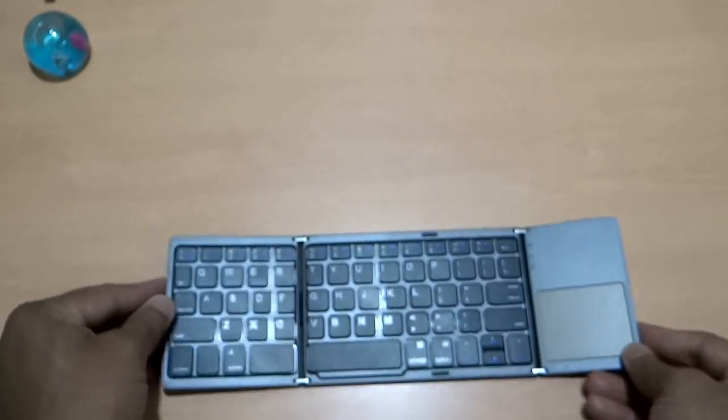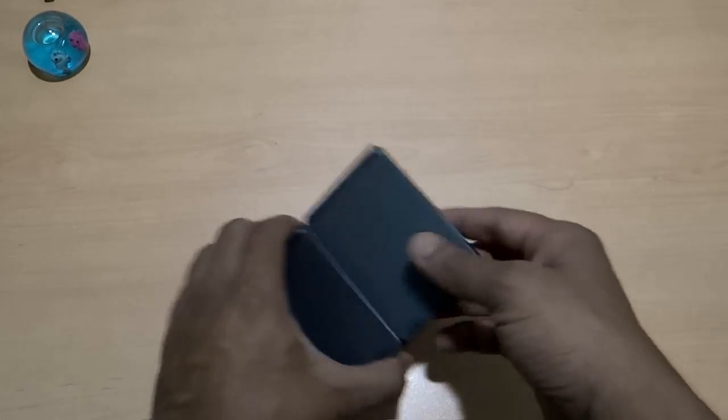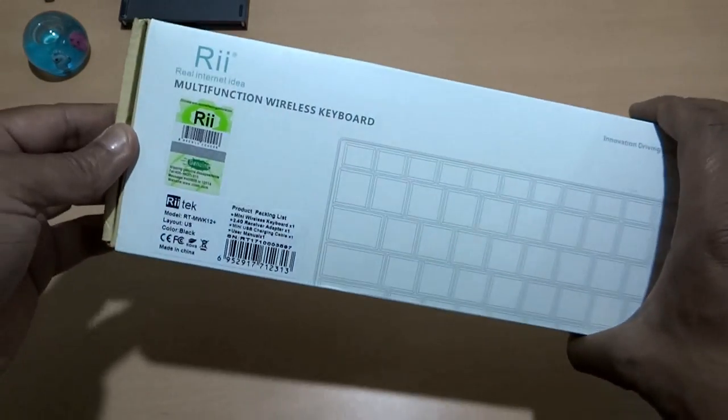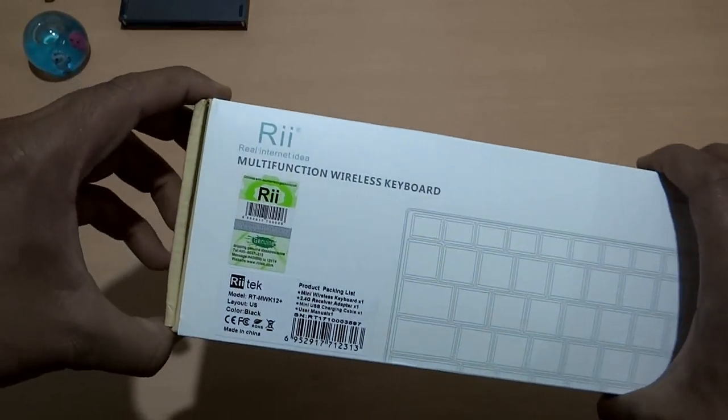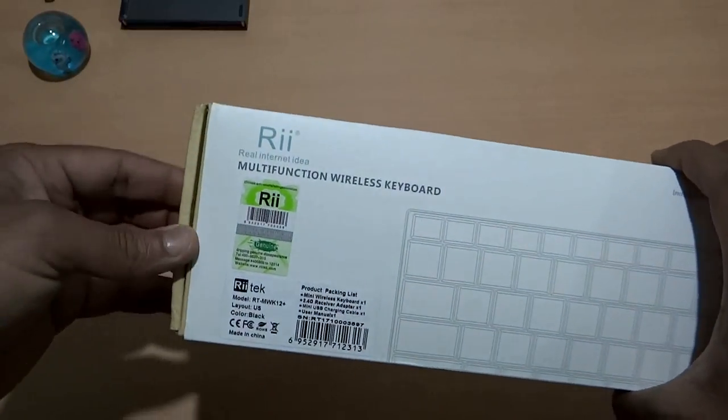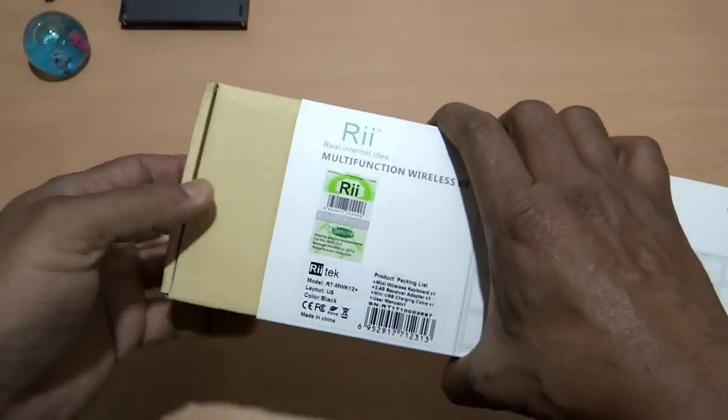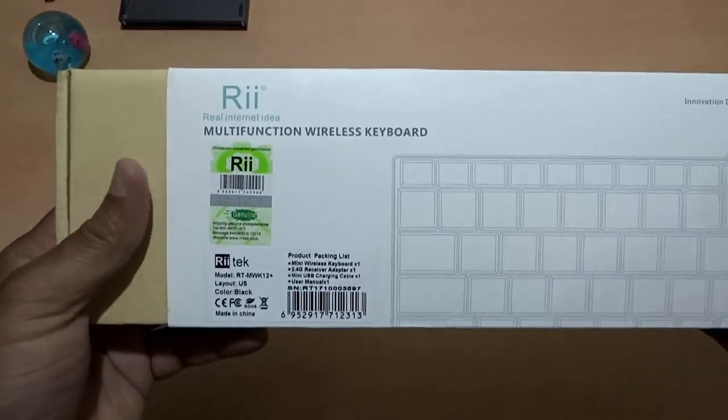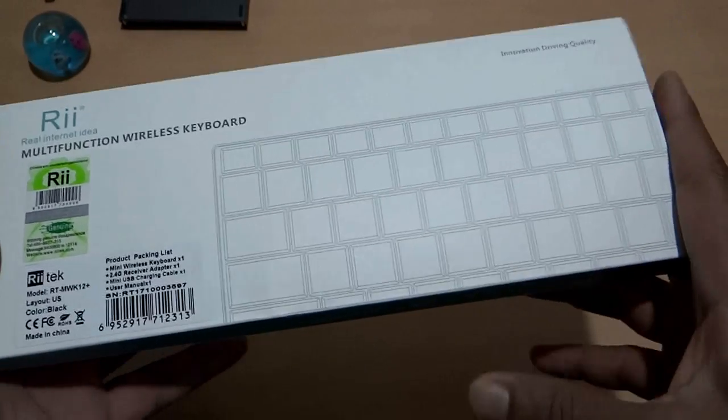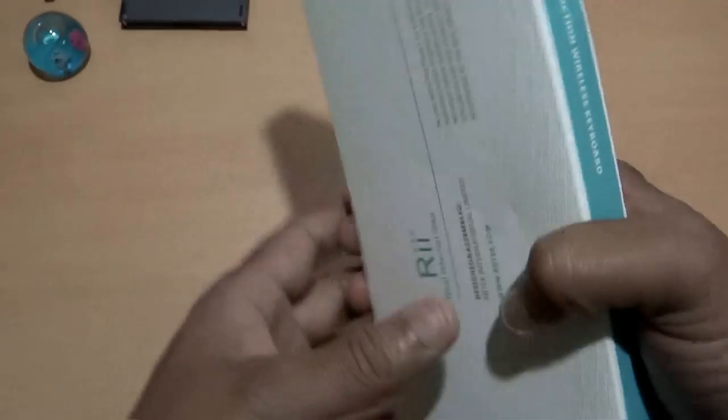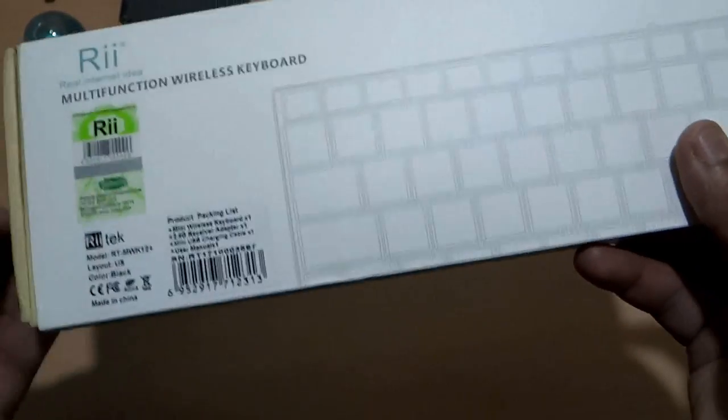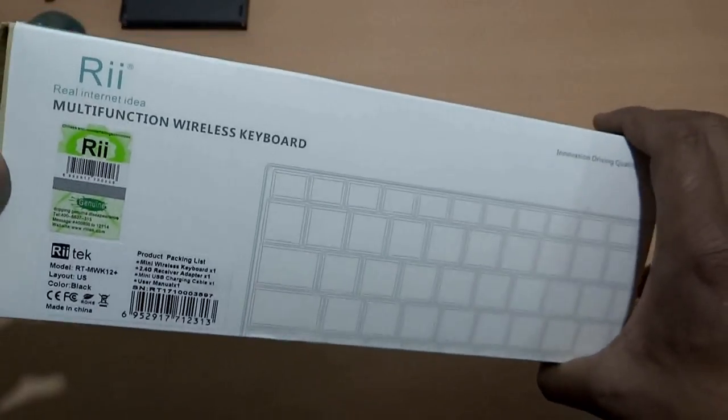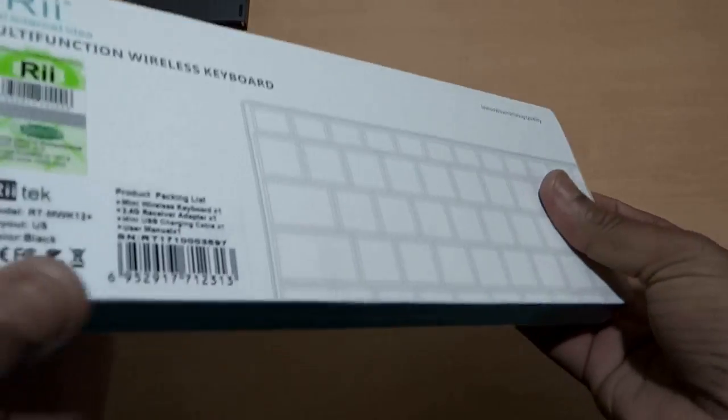Now let me go to the second one. This second keyboard is from RII. This is real internet idea, the name of the company, ReadTech and this one is multifunction wireless keyboard. The packing is a little bit premium as compared to the previous one. Let's do the unboxing.